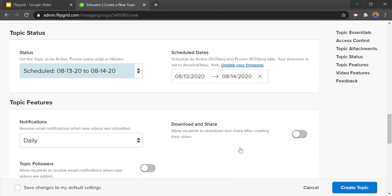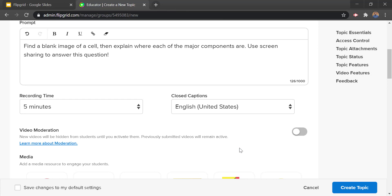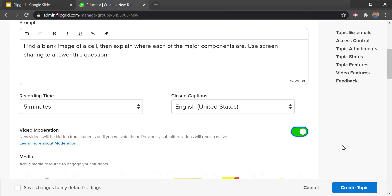The last thing in this menu that's super important: if you want to prevent students from seeing each other's videos you'd want to turn on video moderation. This means new videos will be hidden from students until you activate them — previously submitted videos will remain active. So when a student submits a video it will be hidden from everybody else until you allow it to be open for others to see. If you don't want to make it available for others to see, you simply don't approve it, though you can still view it yourself.